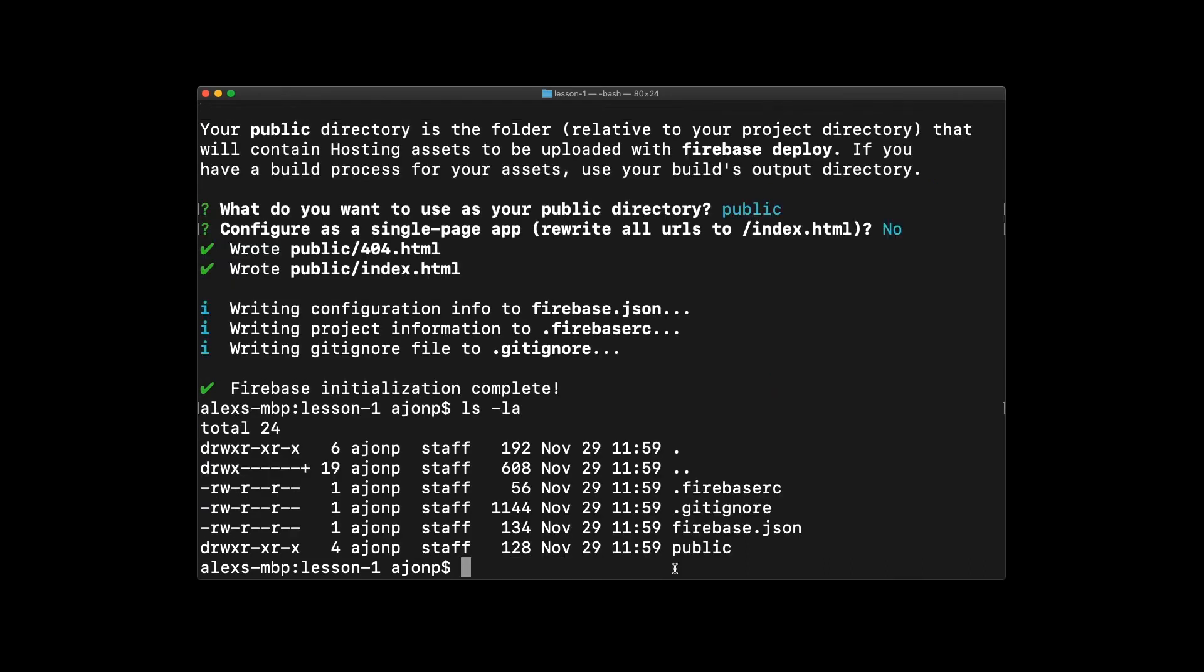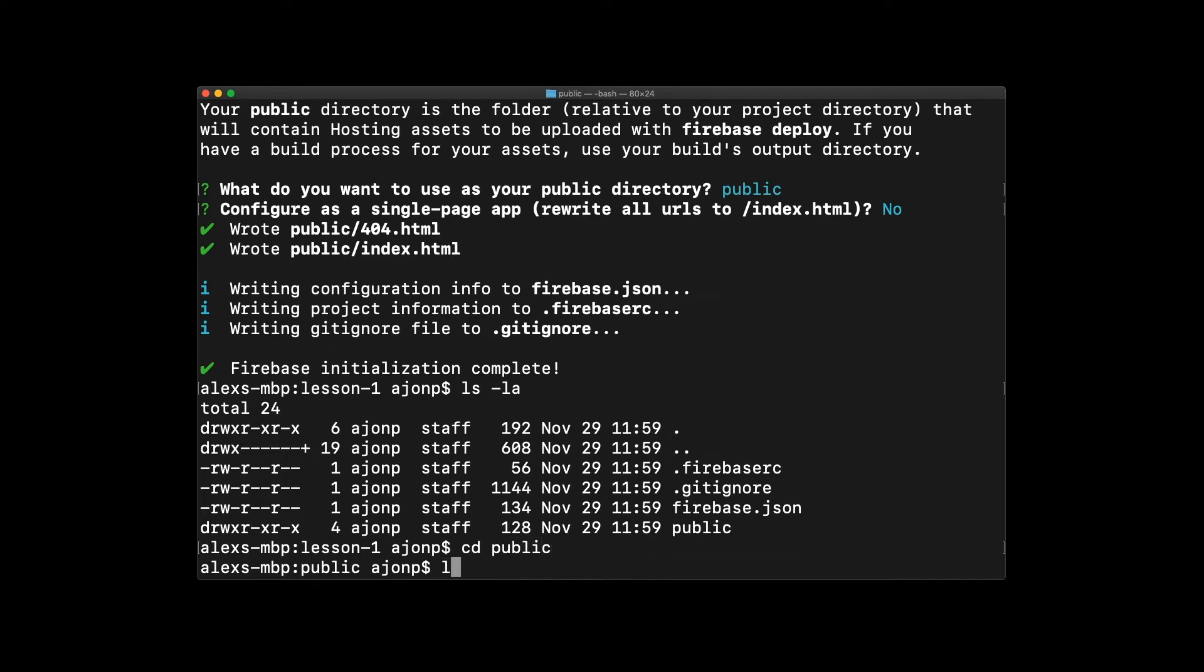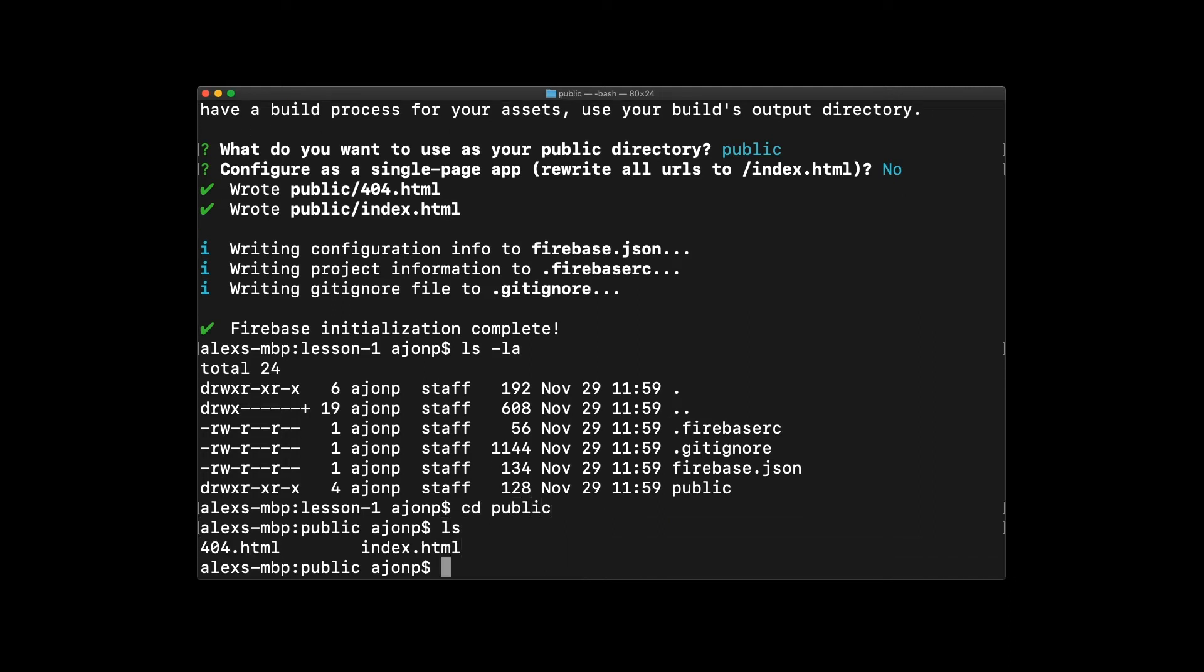You can see now that we have a Firebase RC, which holds all the information for connecting up to Firebase, as well as a Firebase.json, which talks through our project structure itself.